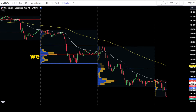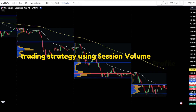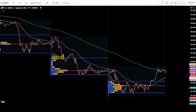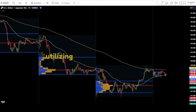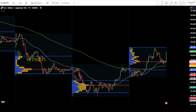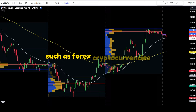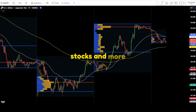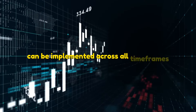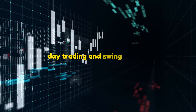In the previous episode, we discussed the support and resistance trading strategy using session volume profile. In this video, we will delve into the break and retest trading strategy utilizing session volume profile combined with price action candlesticks, which can be applied across various assets such as forex, cryptocurrencies, stocks, and more. This trading strategy can be implemented across all timeframes and trading styles including scalping, day trading, and swing trading.